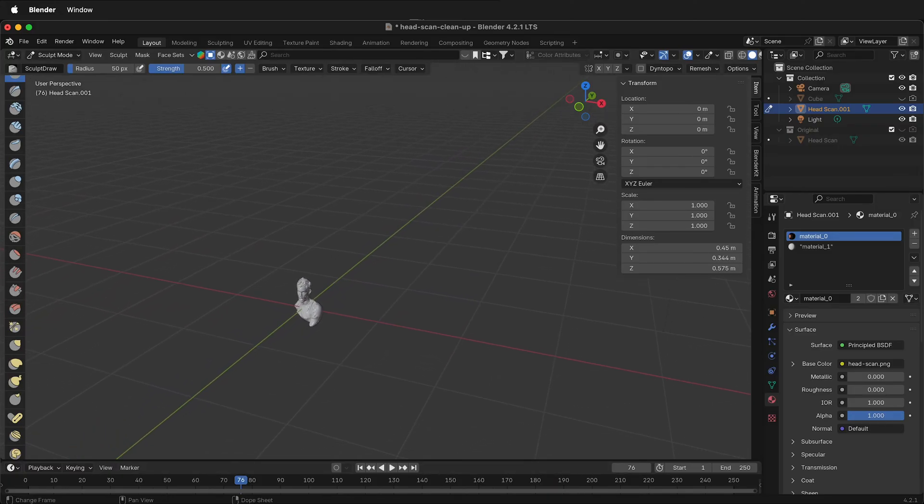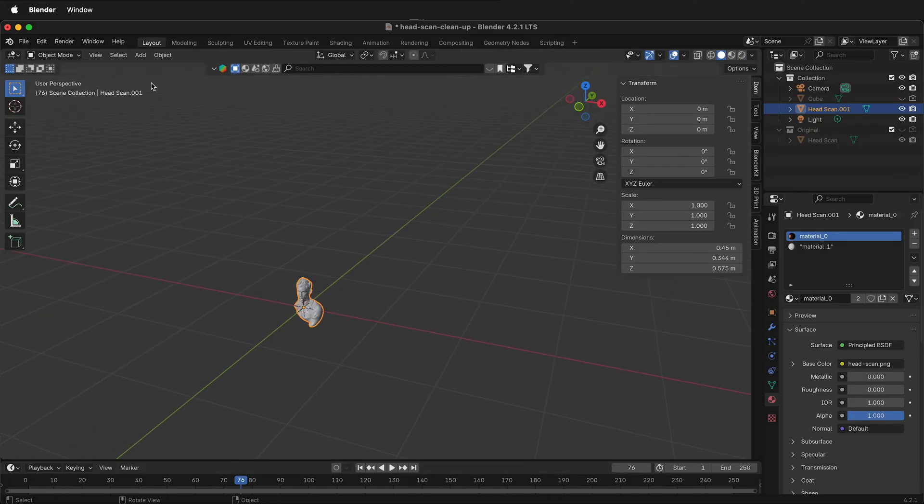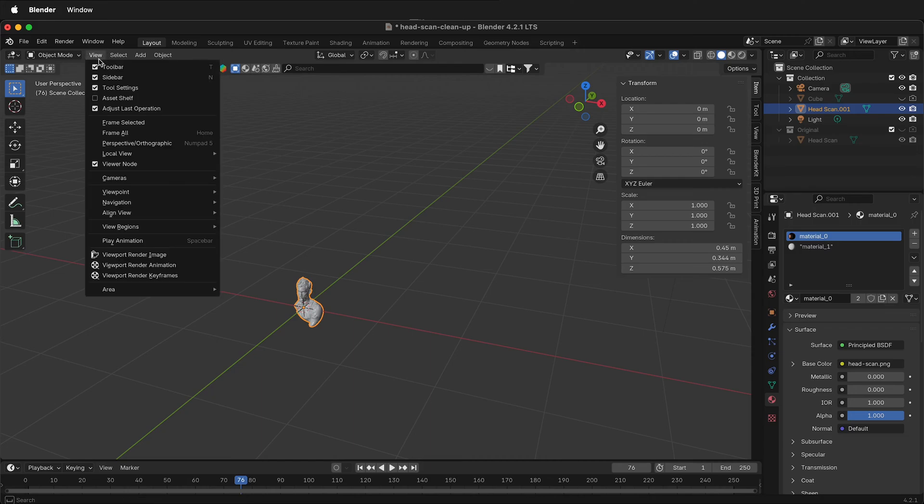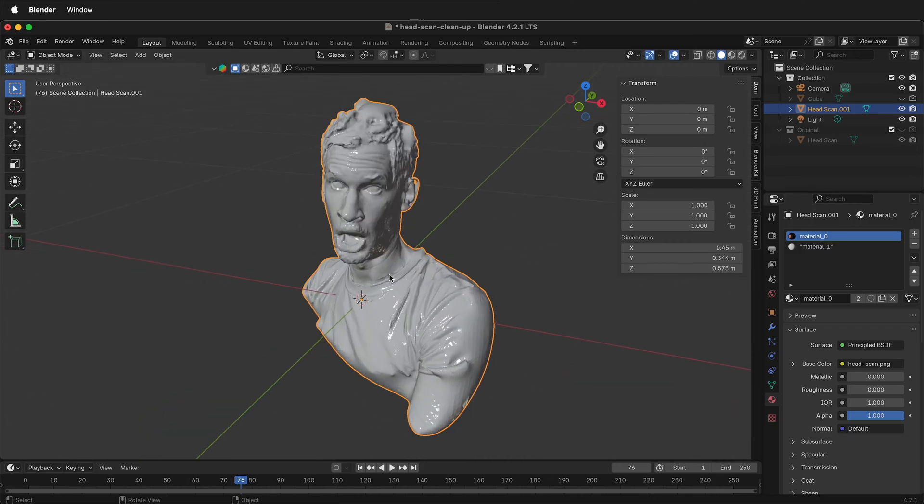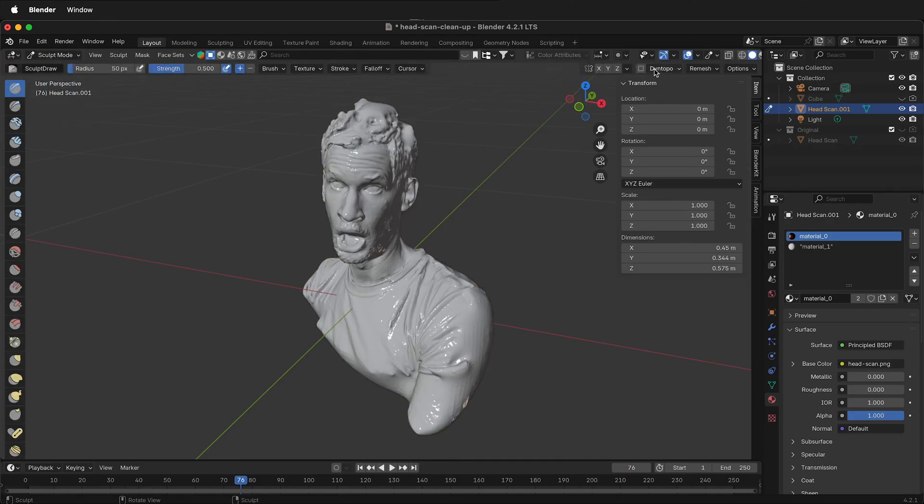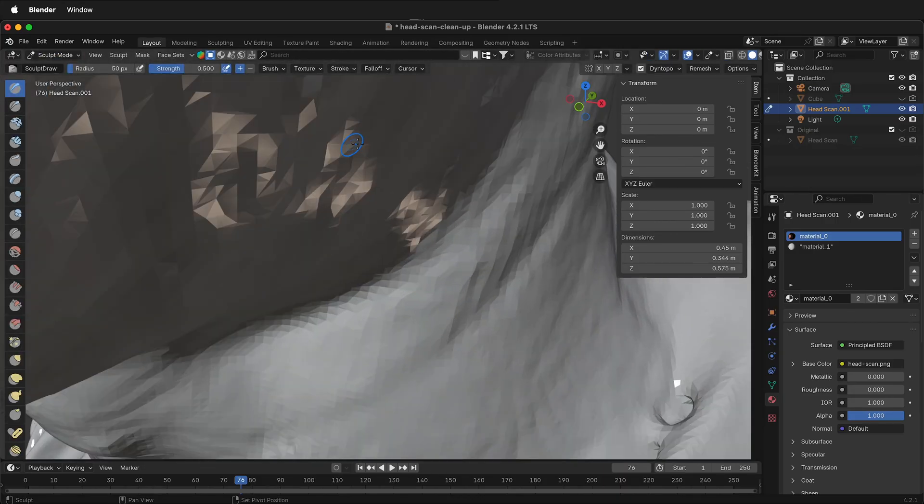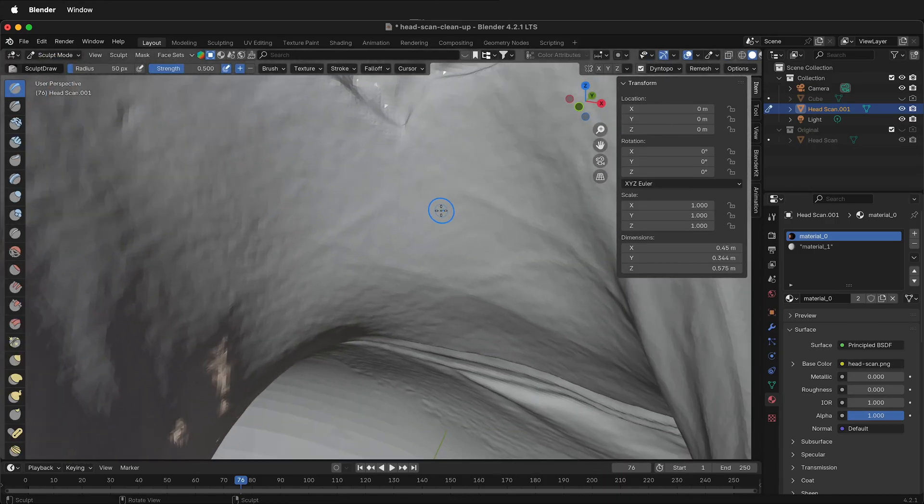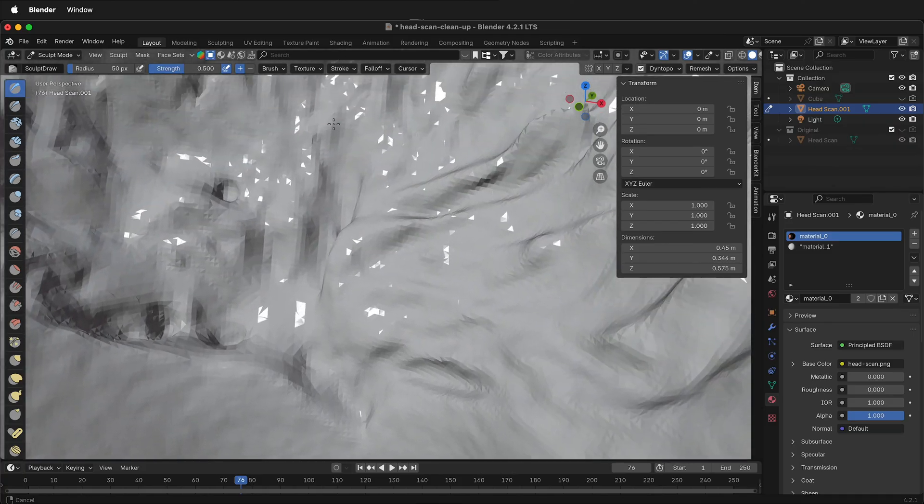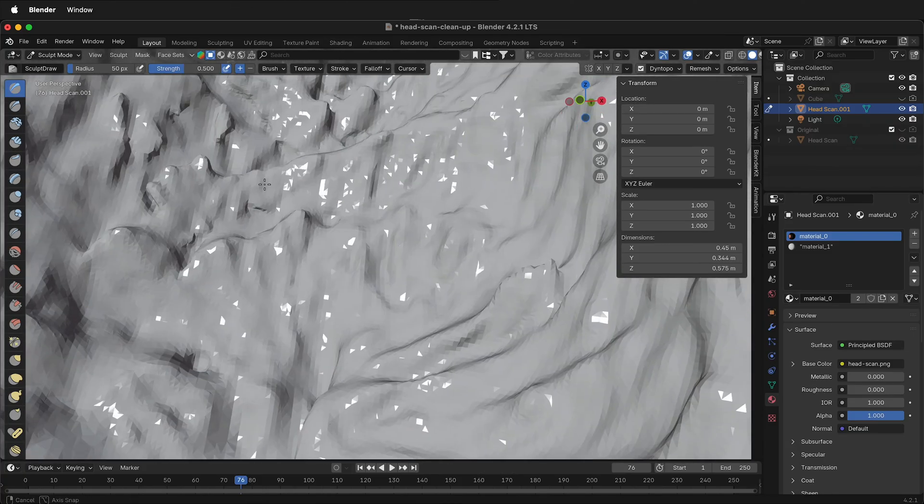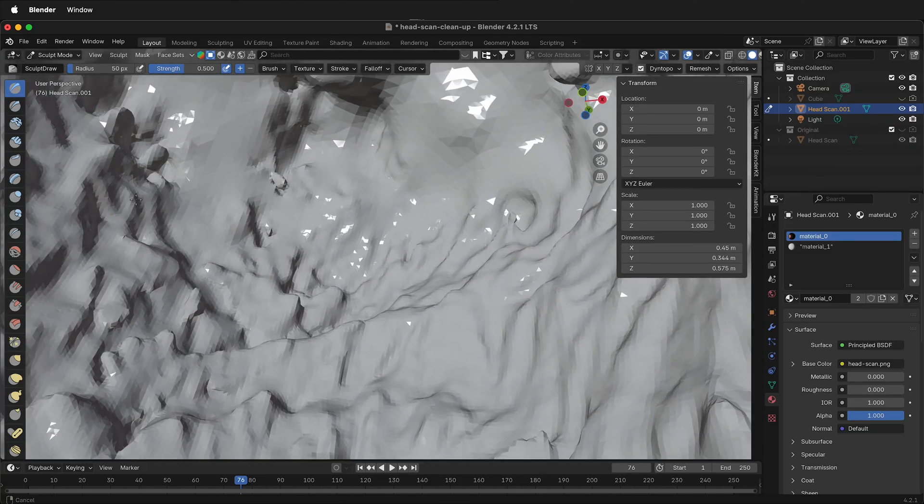If I tab into object mode, select this view frame selected. Now we're only working with this. Go back to sculpt mode. Make sure dyno topology is selected. Press okay. Now I'm going to go inside and try to clean up some of the hair.